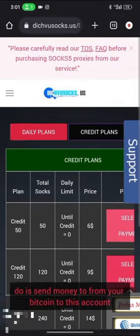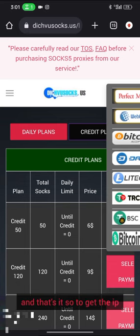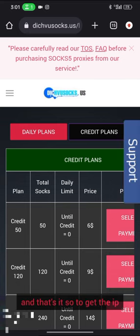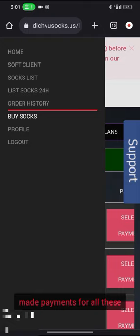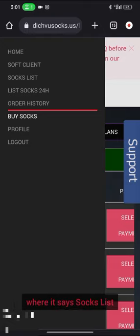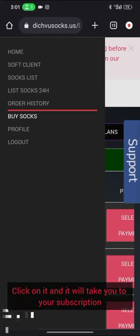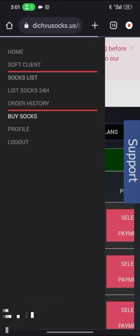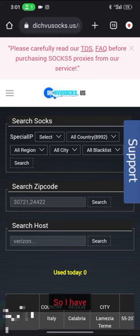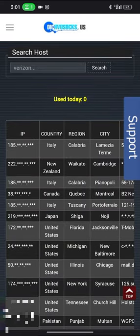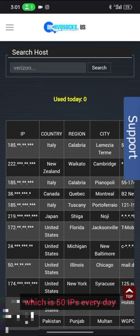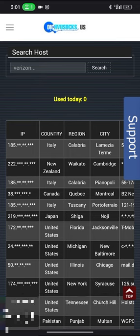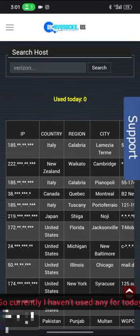To get the IPs that we have purchased after making payments, just come to where it says socks list and click on it. It will take you to your subscription. I have the one for $8, which is 50 IPs. Every day I need to exhaust them after 24 hours and you get a new set of IPs the next day. Currently I haven't used any for today.